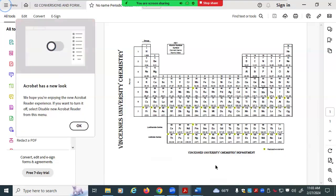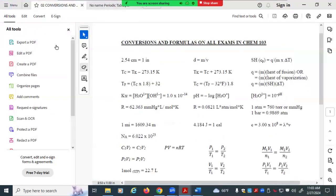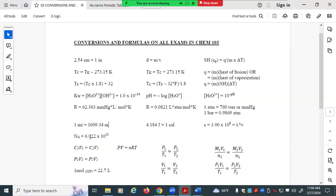You will be given a periodic table, which is pretty normal. You'll also be given this conversion sheet. This conversion sheet will help you in particular for certain conversions. You don't have to memorize Avogadro's number — Avogadro's number is given to you on the equation sheet, so use it for that purpose.